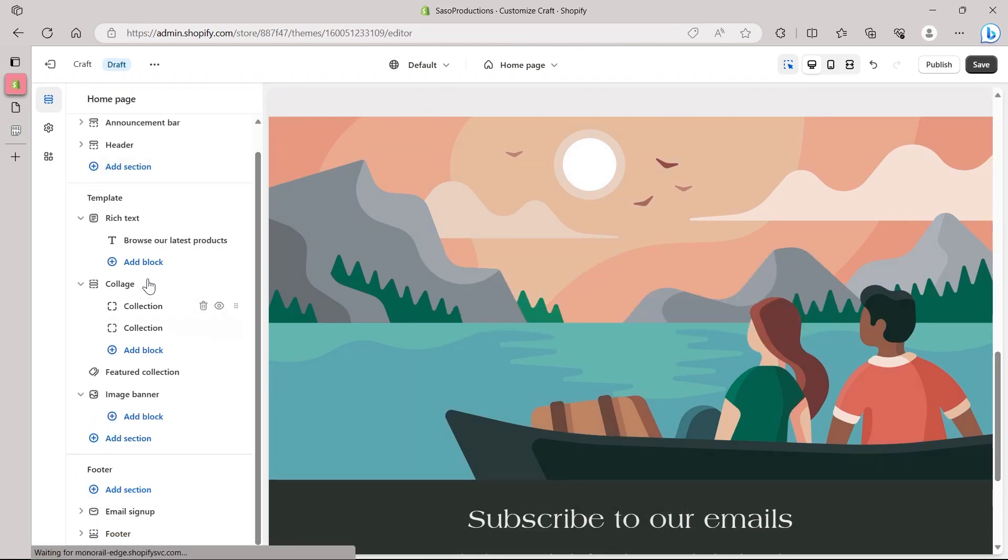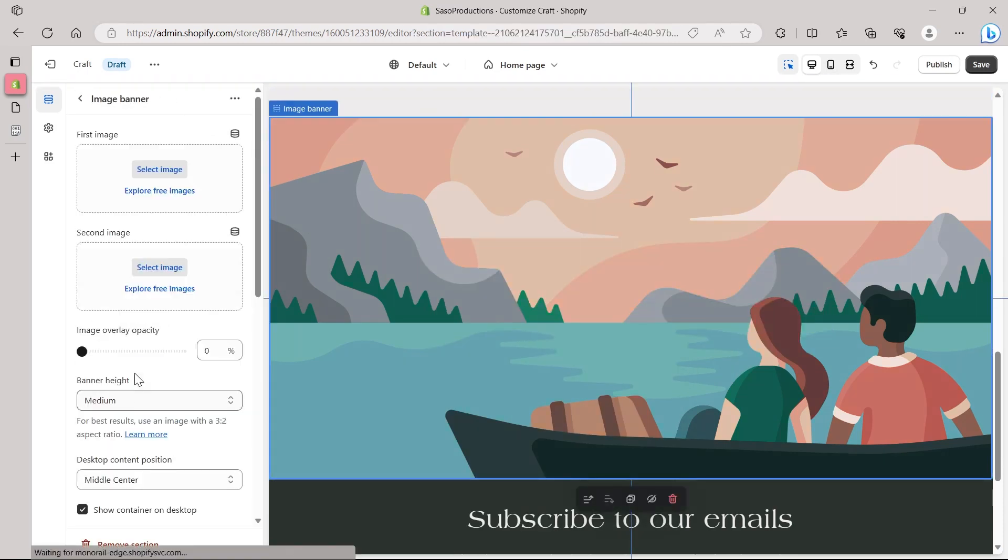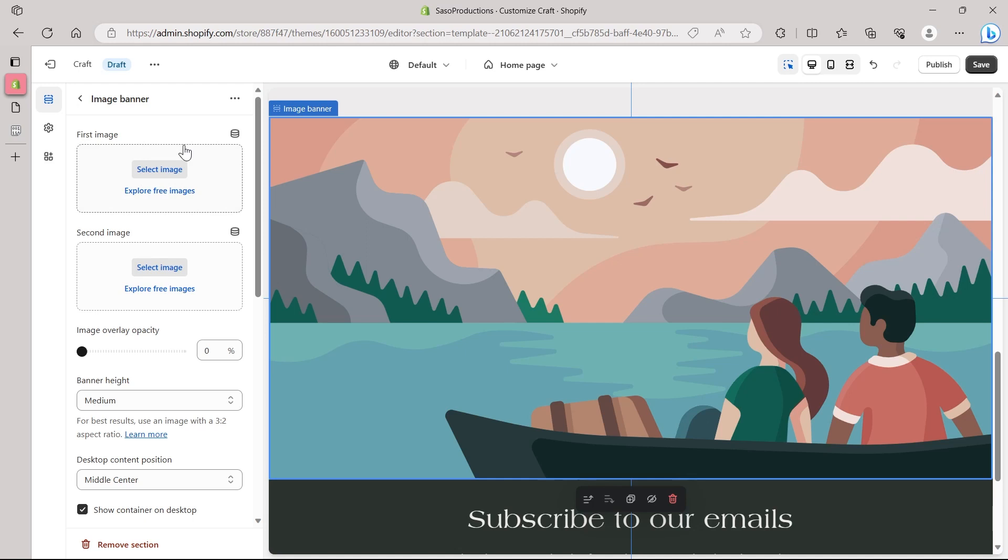So after deleting out all this, we will go back to our image banner. Click on the image banner and basically simply you will have to just select two images that you want to show on desktop and mobile. So the first image that you're going to choose will be shown on the desktop. And the second image will be for mobile users.